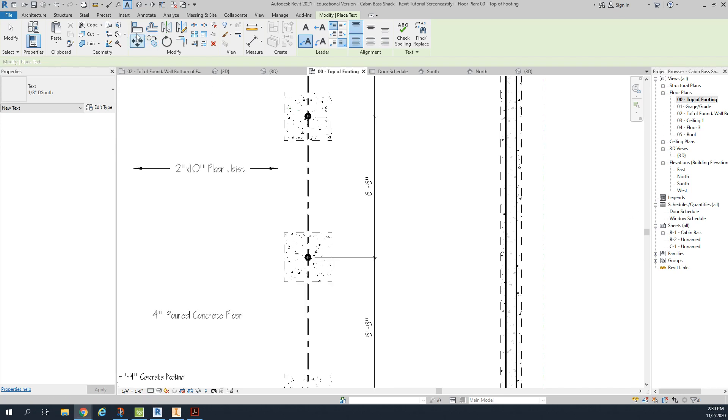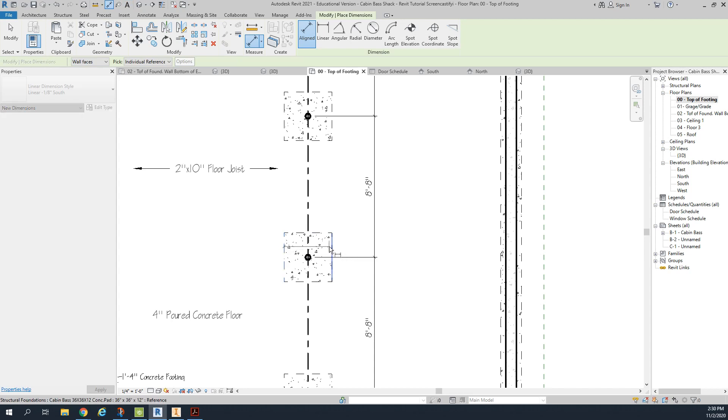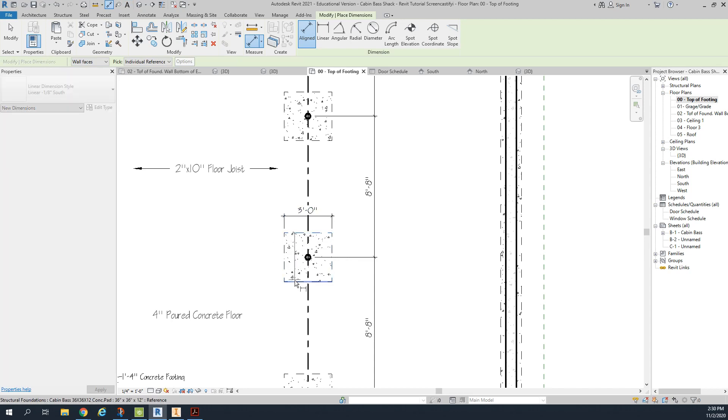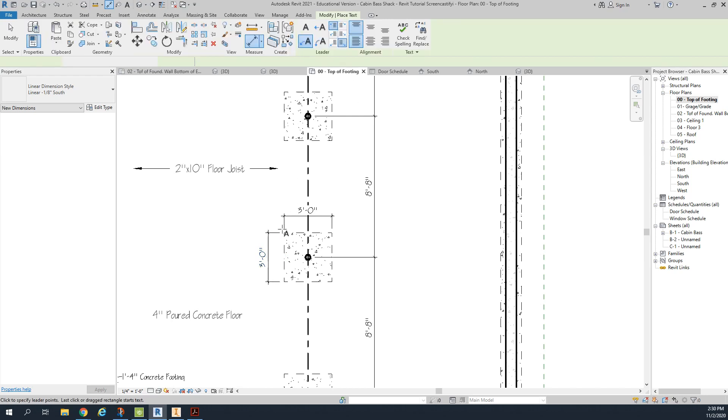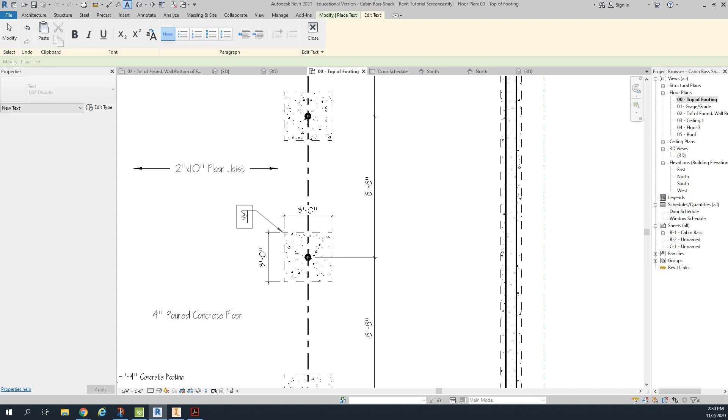We need to dimension our pads and label them. So we've got a 3 foot by 3 foot by 12 inch pad. We're going to go ahead and label these pads like this. We'll also make a note for that coming out in this direction. 3 foot by 3 foot by 1 foot concrete pad.